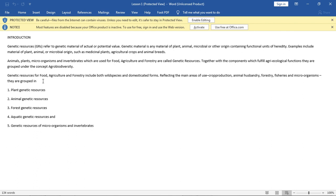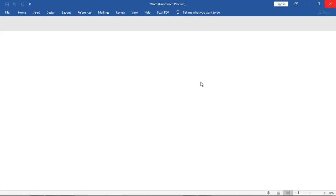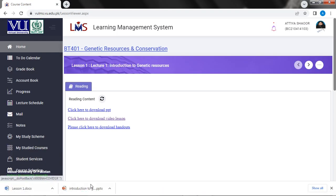Genetic resources for food, agriculture and forestry include both wild species and domesticated forms, reflecting the main areas of use: crop production, animal husbandry, forestry, fisheries and microorganisms. They are grouped in plant genetic resources, animal genetic resources, forest genetic resources, aquatic genetic resources and genetic resources in microorganisms and cultivates.